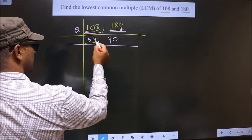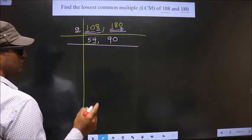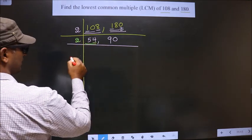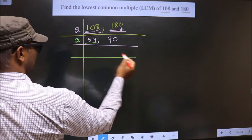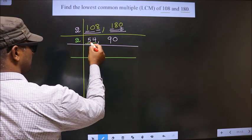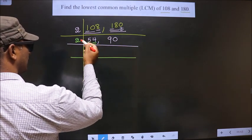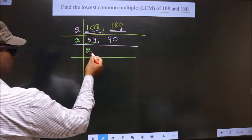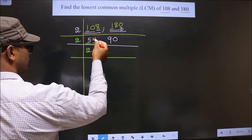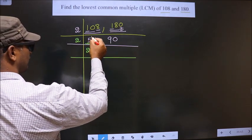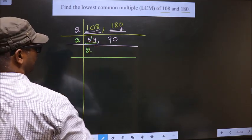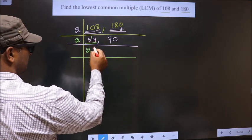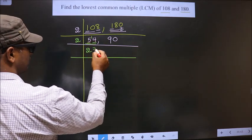Now for this number, the last digit is 4, which is even, so we take 2 here. The first digit is 5. A number close to 5 in the 2 times table is 2 times 2, which is 4. 5 minus 4 is 1; 1 is carried forward making it 14. When do we get 14 in the 2 times table? 2 times 7 is 14.